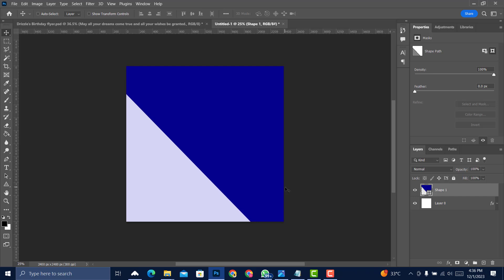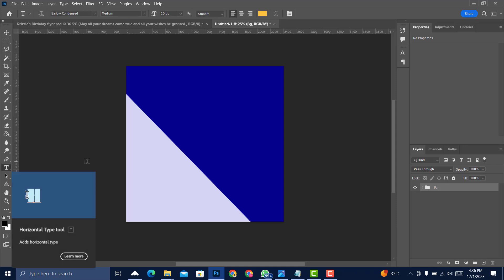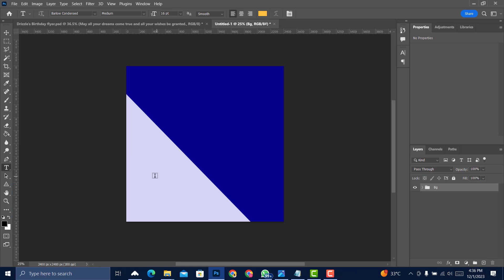Let's move on to the text — the happy birthday text. Before that, double-click the layer group and name it 'BG' for background. Then pick up the Text tool by pressing T on the keyboard.